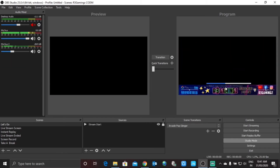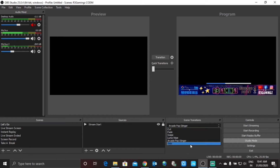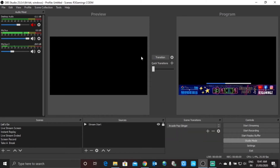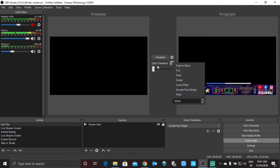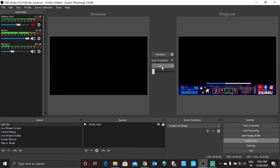One more thing we can do here is Quick Transitions. By default I have selected the Arcade Fob Strange transition in the Scene Transition section over here. But suppose I don't want to go with that transition or do all that animation between editing scenes — I want it pretty fast. So we can add transitions from here; that's why they're called Quick Transitions. Whichever transition you want to use, you can just click on it and it will be added to the menu.